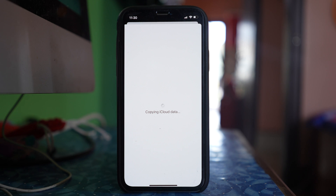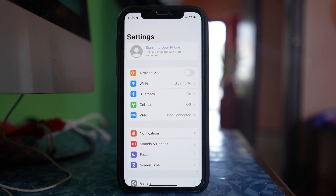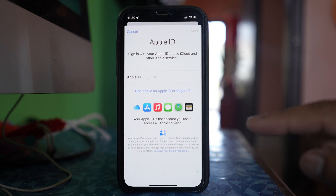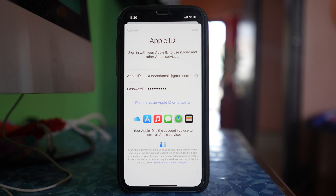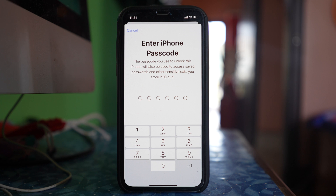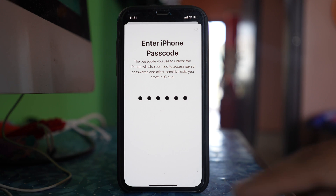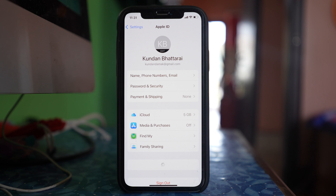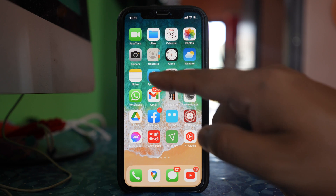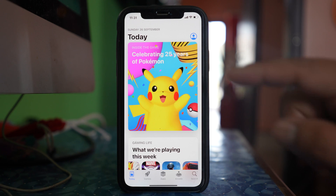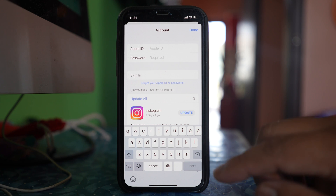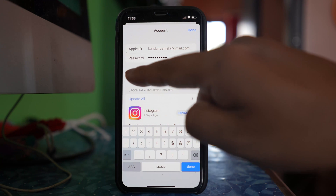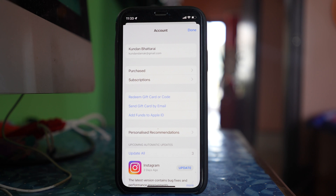Once you have signed out of your Apple ID, tap Sign In to your iPhone, enter your Apple ID, and proceed. Enter the passcode for your iPhone and select Merge. Once you have signed out and signed back in, go to the App Store, tap on the profile at the top, and sign in again using your Apple ID and password. Once signed in, check if you can download the application.